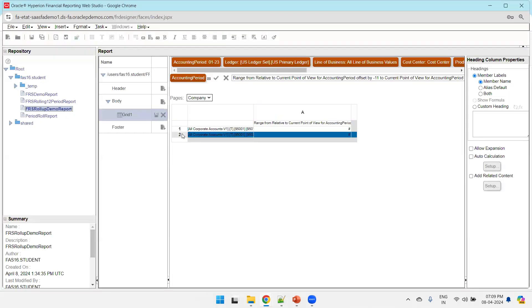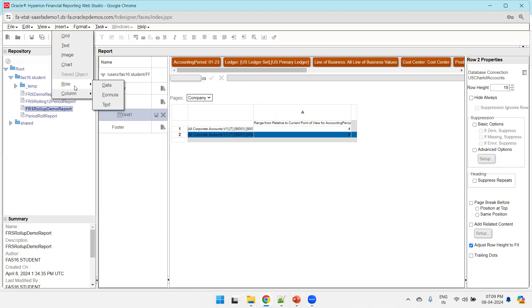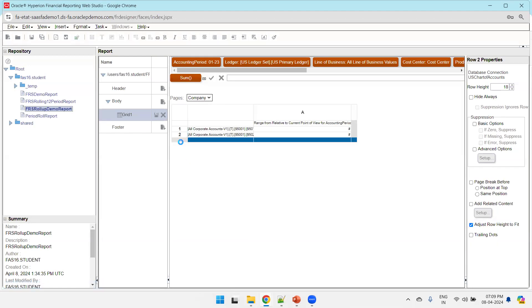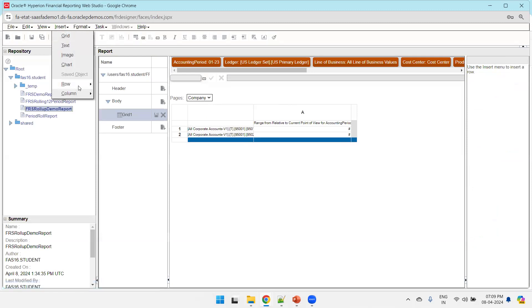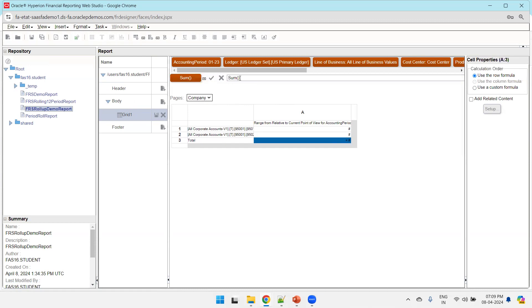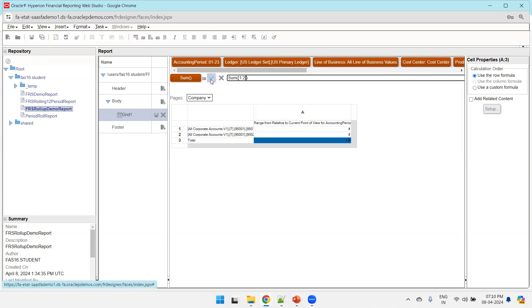Click Insert, then Row and Formula. The row inserts at an unwanted position, so delete it. Click on the empty selection after the second row, then click Insert Row and Formula. Set a custom heading by typing 'Total' and clicking the set icon. For the summation column, click the Sum function and mention the cell range as [1:2], then click the checkmark to set the function for cell A3.